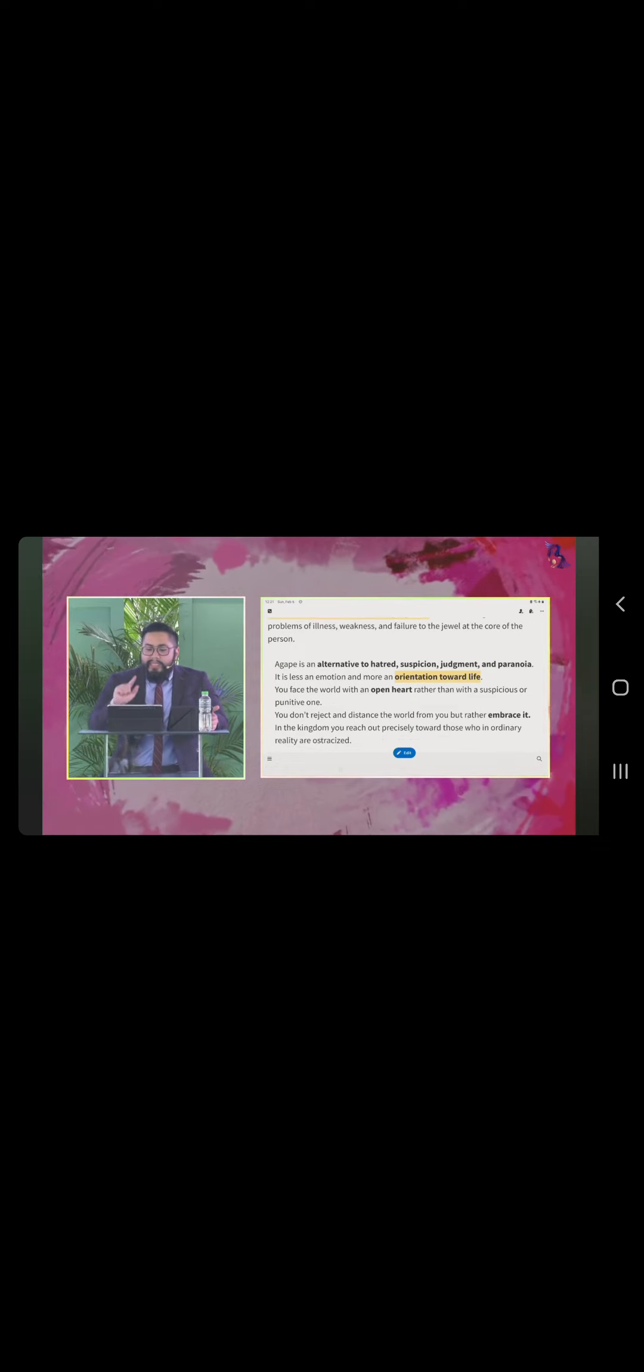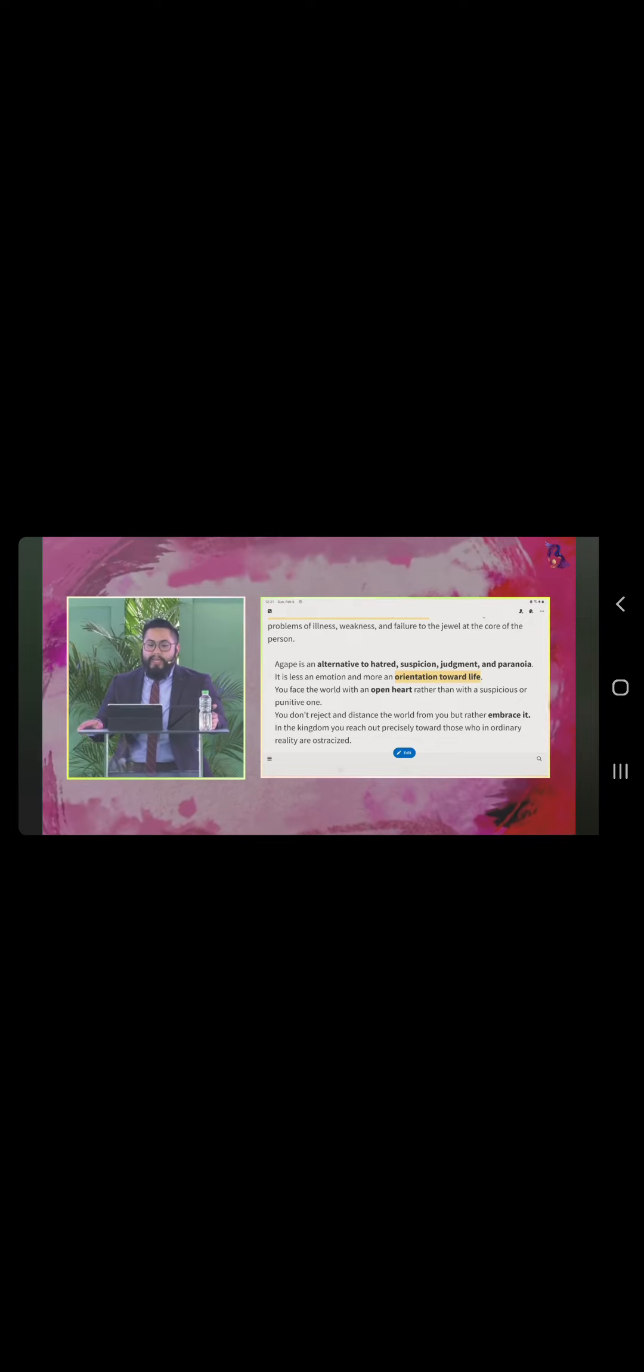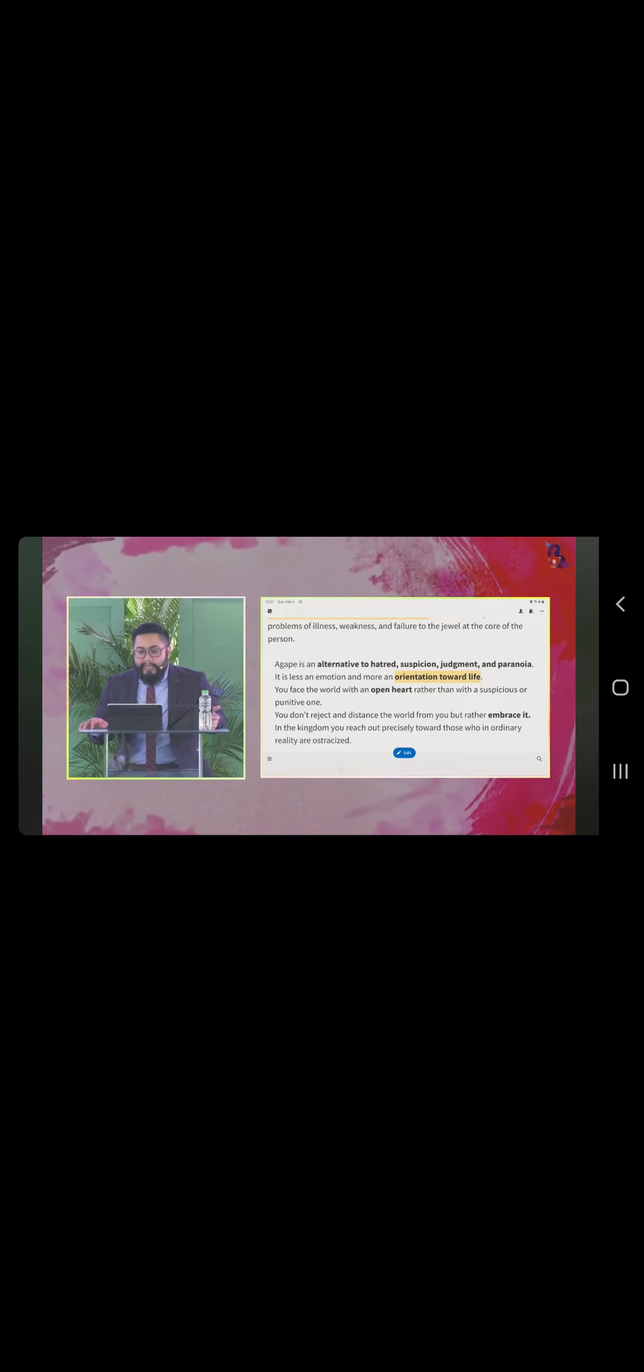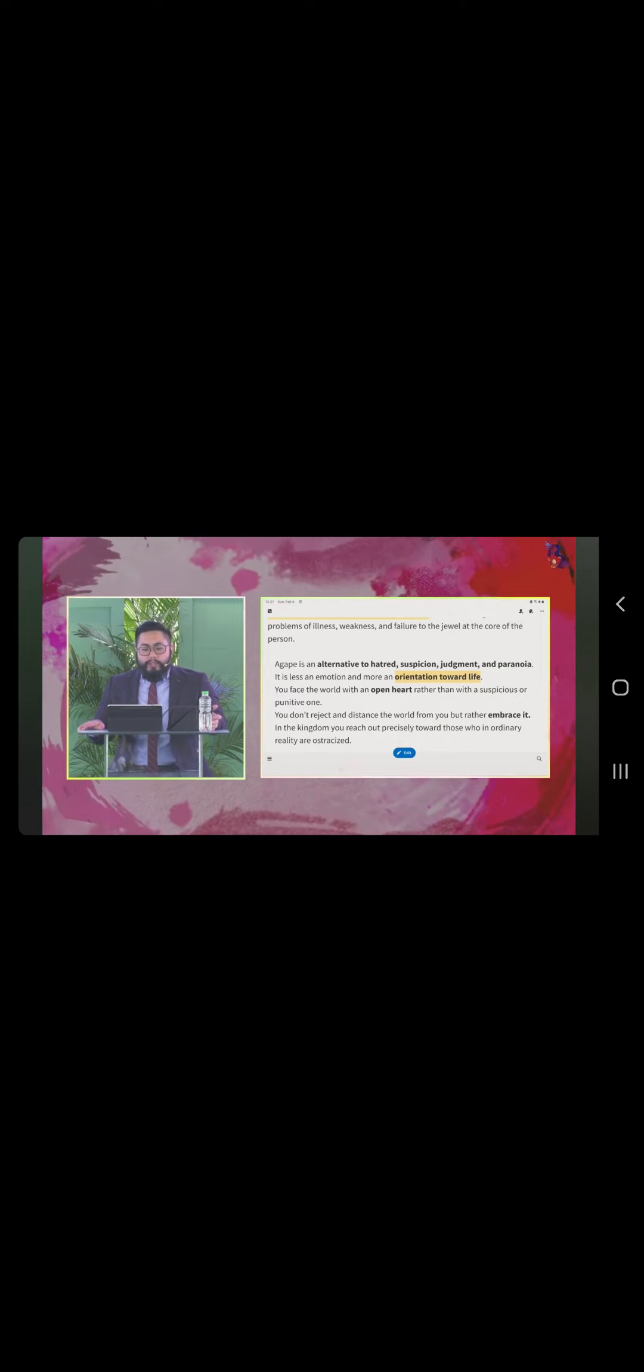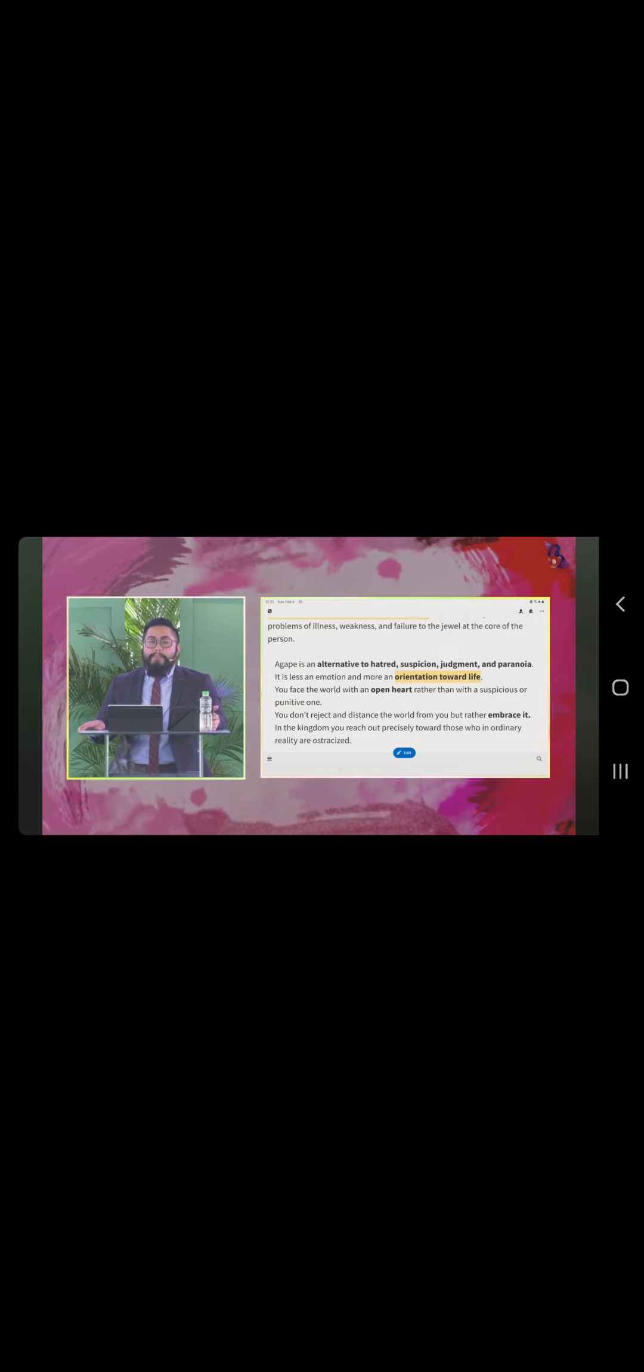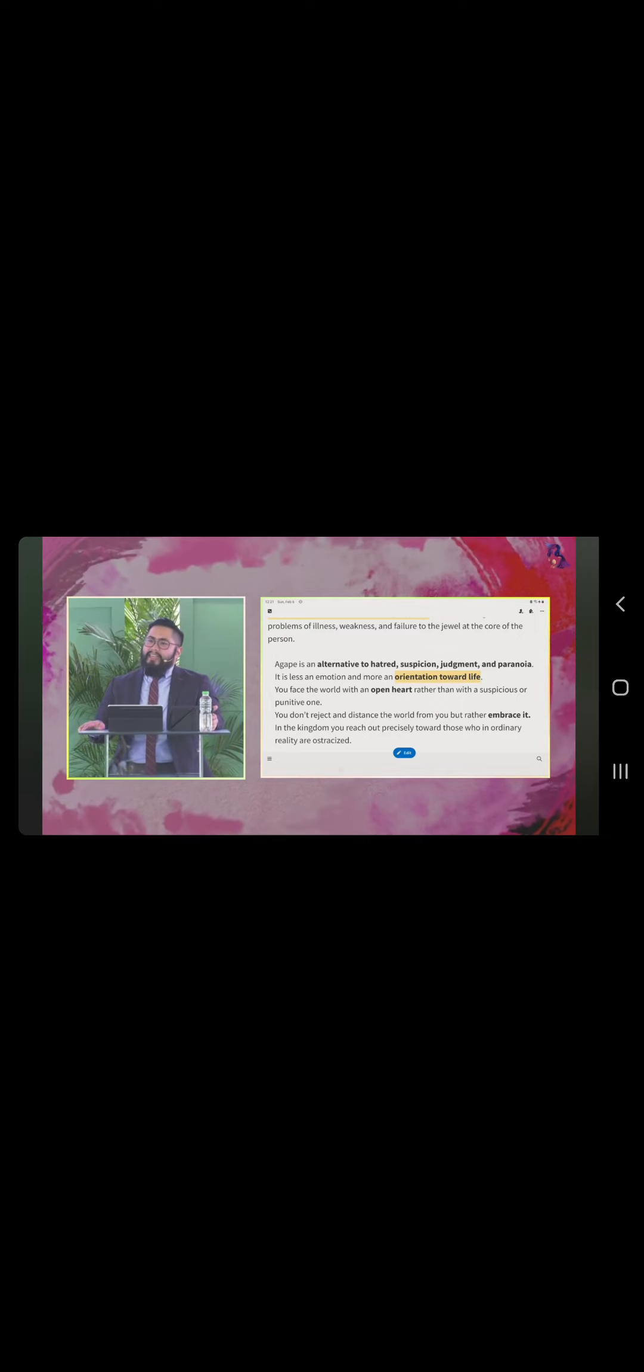Walang mababa sa tingin ng Diyos because ang nakikita niya ang brillante sa gitna ng tao. agape is an alternative to hatred, suspicion, judgment, and paranoia. It is less an emotion and more an orientation toward life. You face the world with an open heart rather than with a suspicious or punitive one. You don't reject and distance the world from you but rather embrace it.